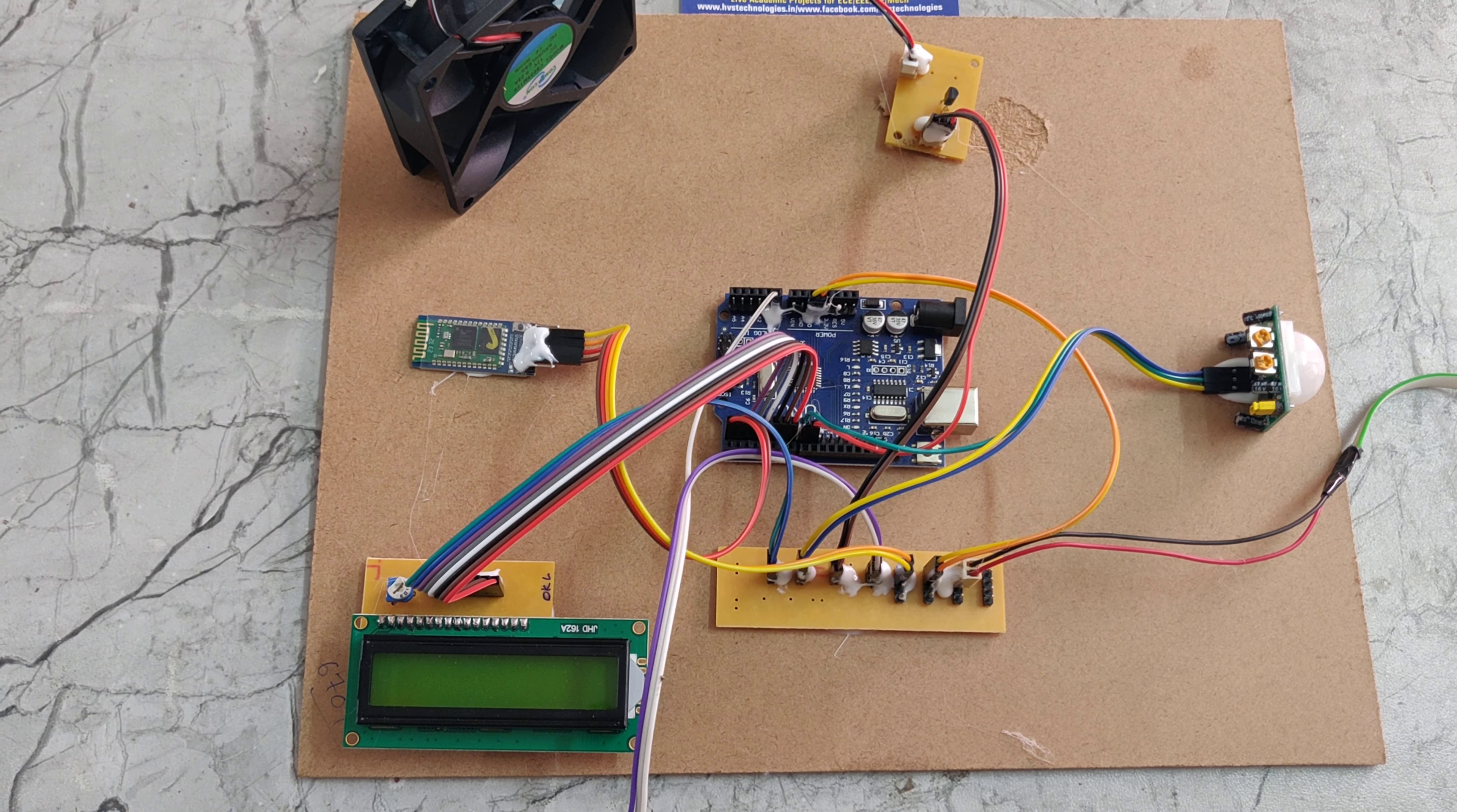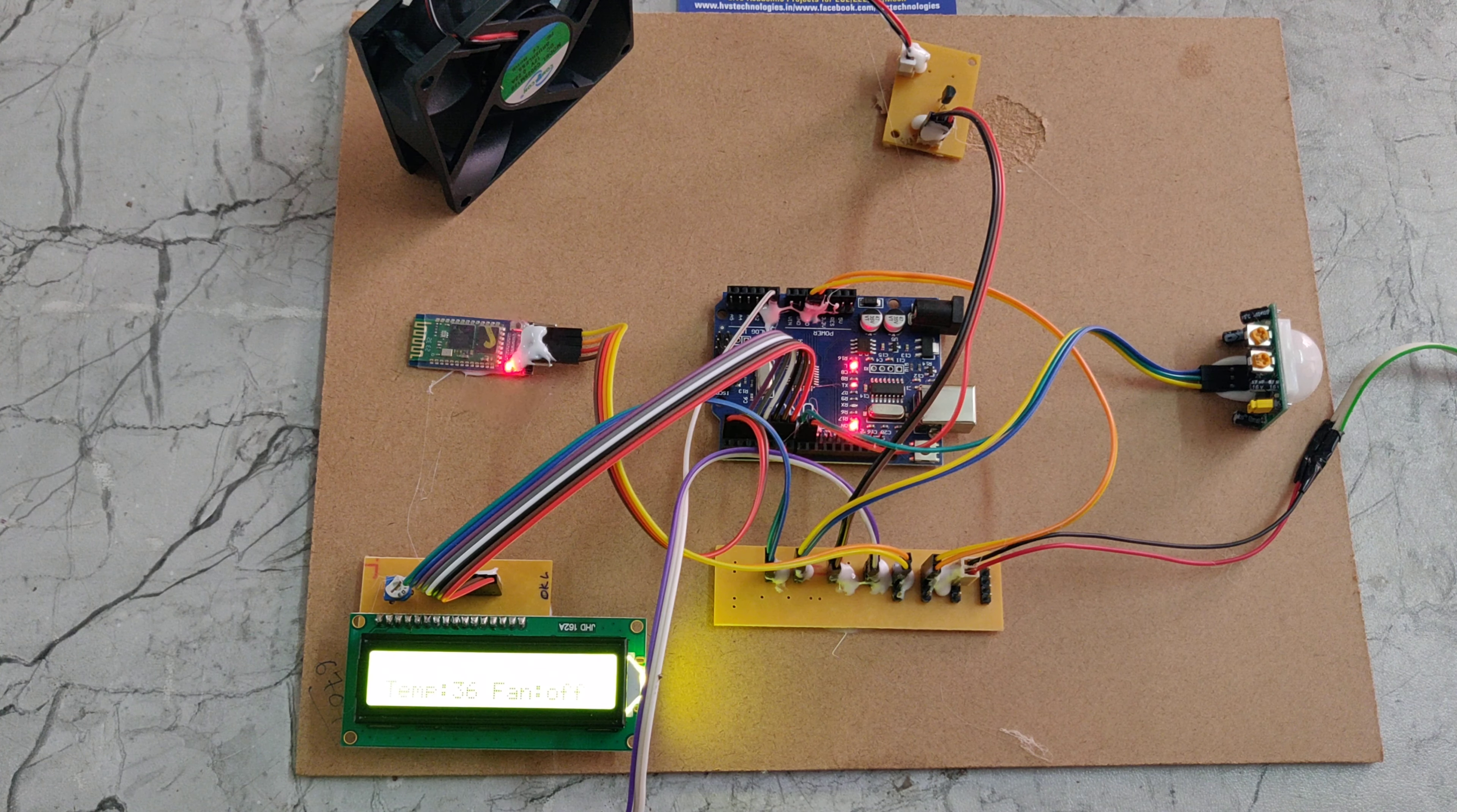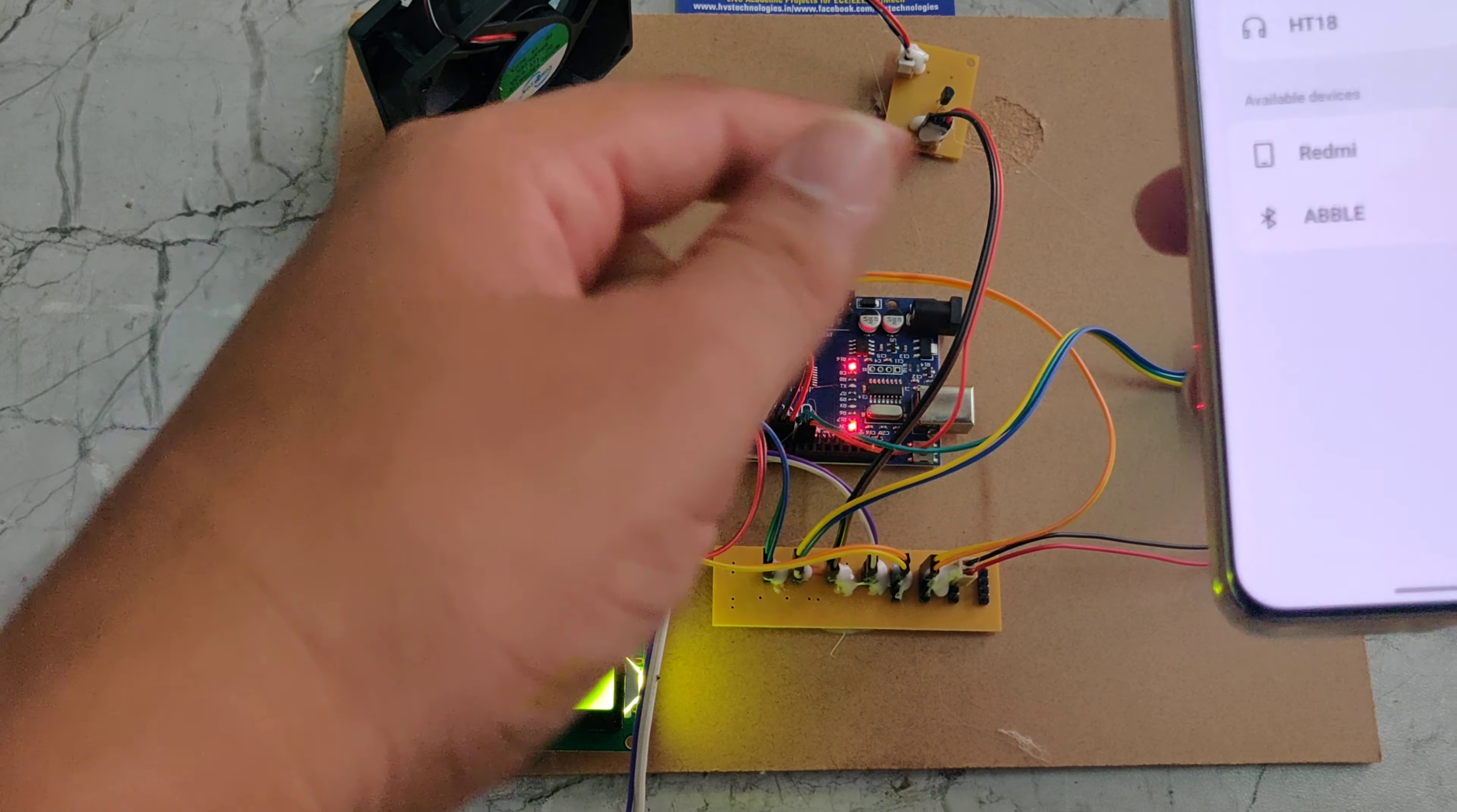So now we are giving the power supply. Before that, we need to go to the Bluetooth settings. Coming to the Bluetooth settings, we need to pair this HSE05 Bluetooth module.